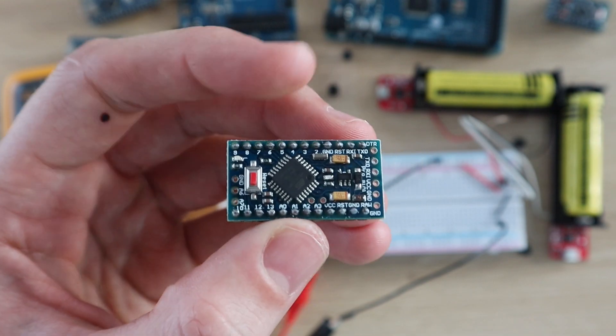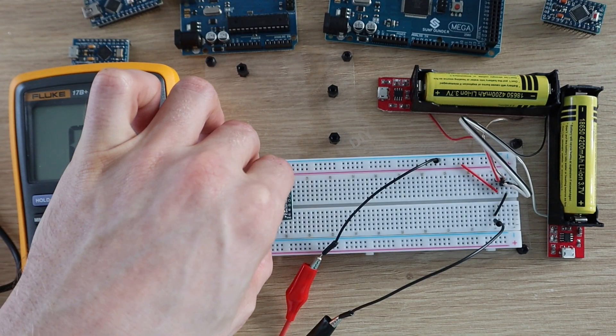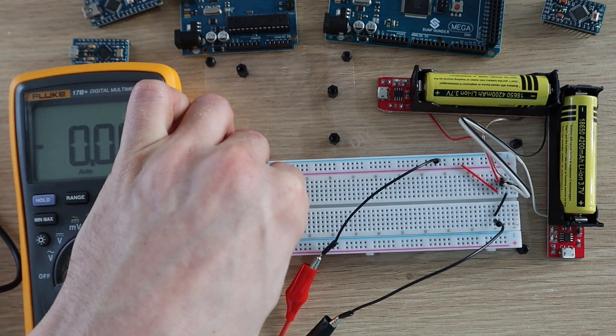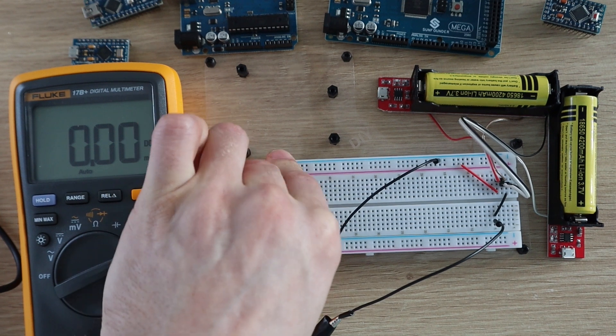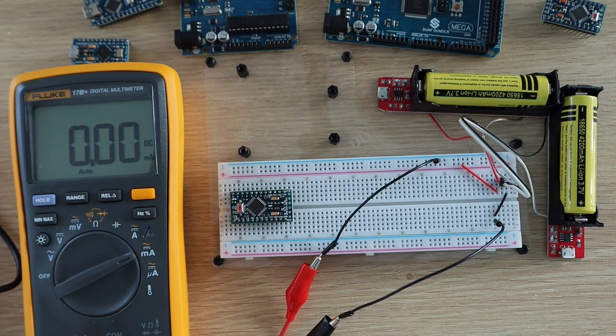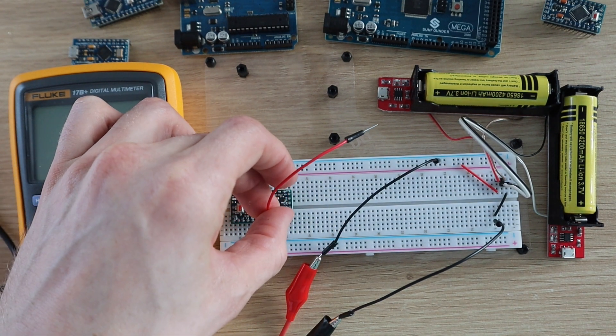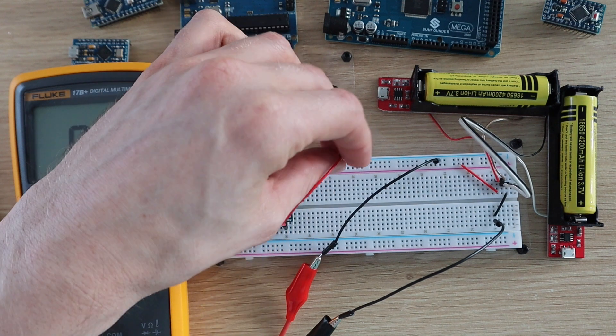Next we're going to try powering a Pro Mini. This is a very similar form factor to the Pro Micro, but it has a different chip and the onboard USB host has been removed, so you'll need an external programmer to connect it to your computer.